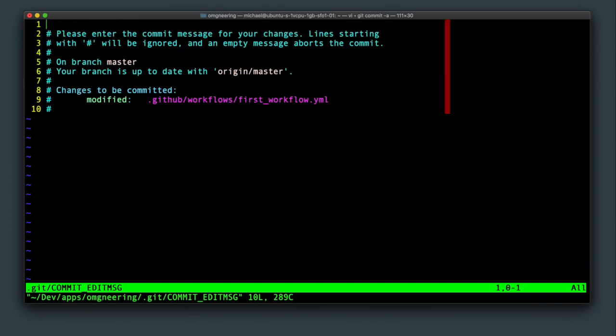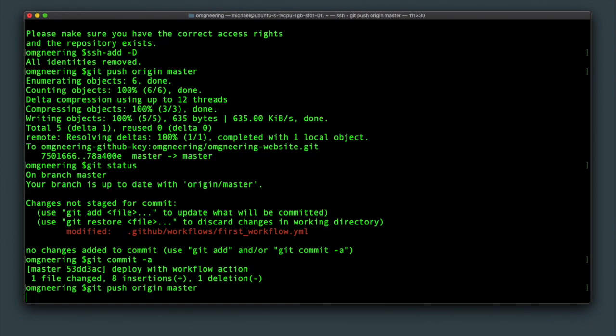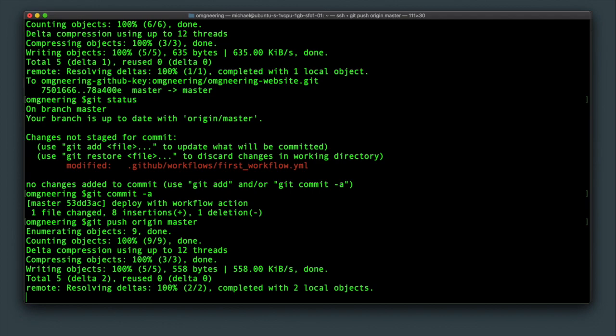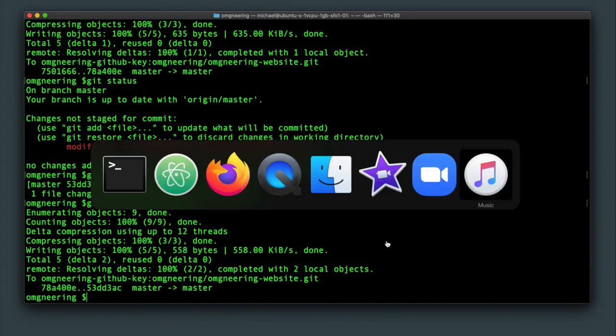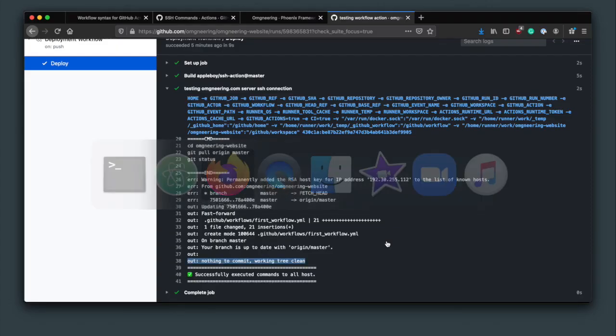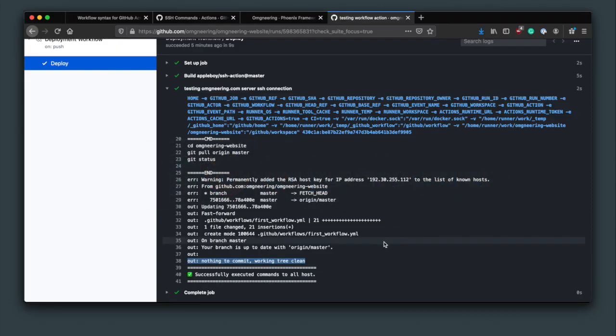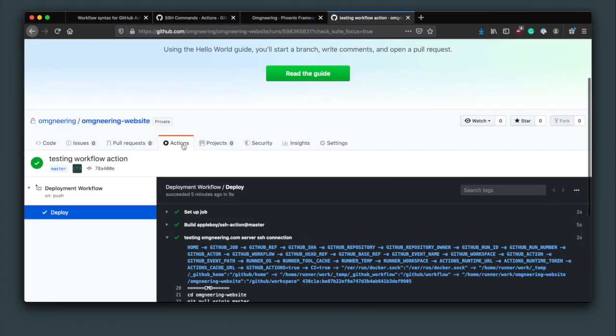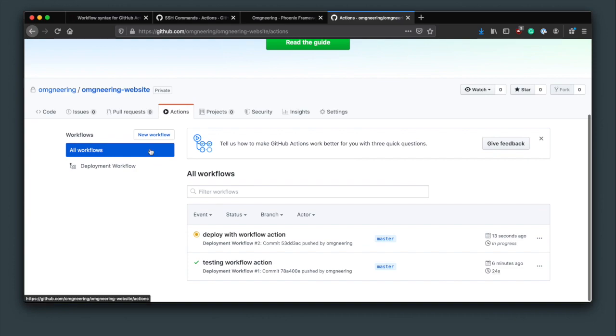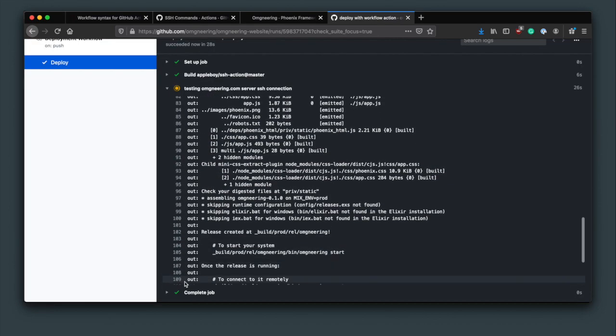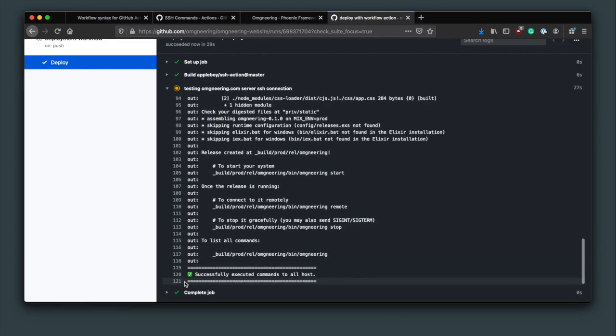All right, so back on the console, commit the changes and push them up to GitHub. Again, remember that this was done on master, so the action should have been triggered. So back on GitHub, you can see that the new action is running. And the output looks like the output I would expect doing this right on the server.